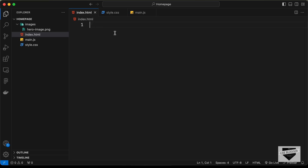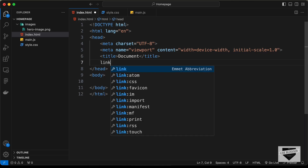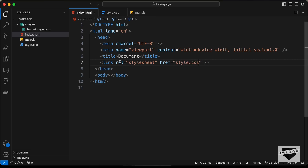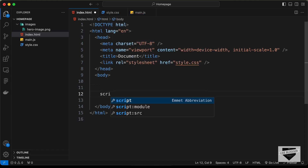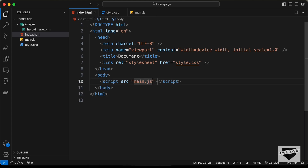Now in VS Code, you can just press exclamation and press Tab and you'll have this basic HTML file code. Now let's go ahead and link our CSS file. So let's type 'link' and press Tab, and here in the href let's type style.css. And in the body, I'll just link the JavaScript file — so I'll type 'script:src' and press Tab, and here I'll type main.js.